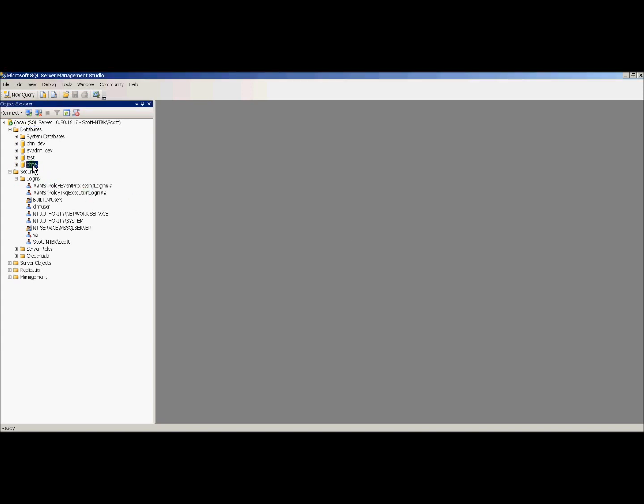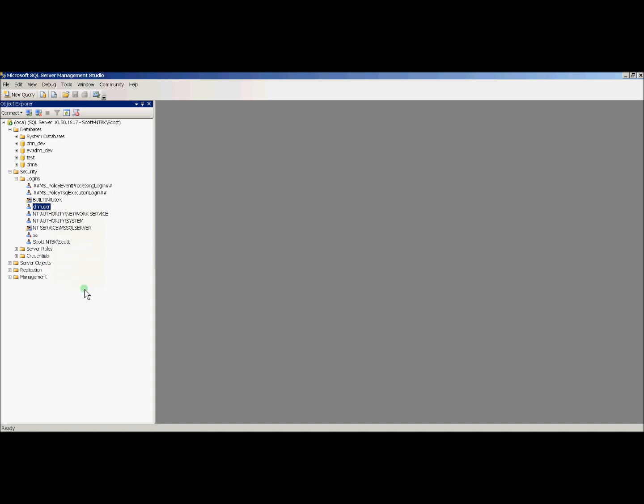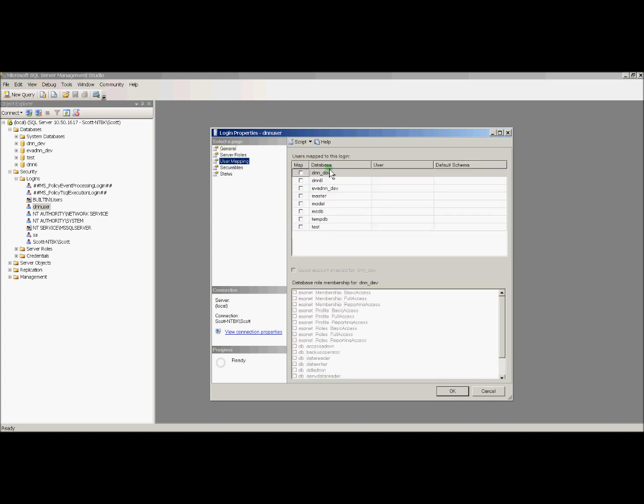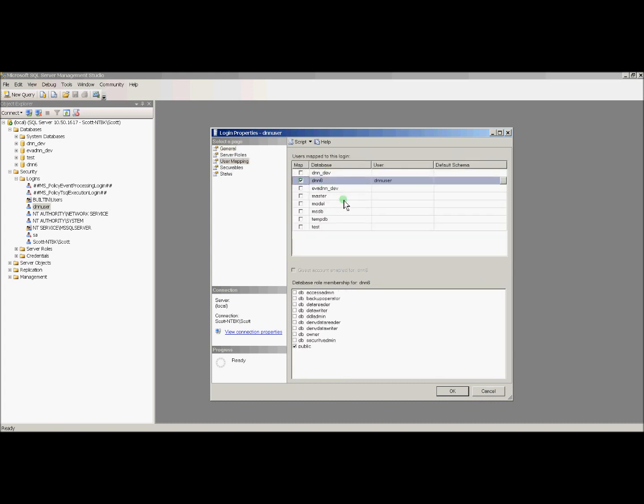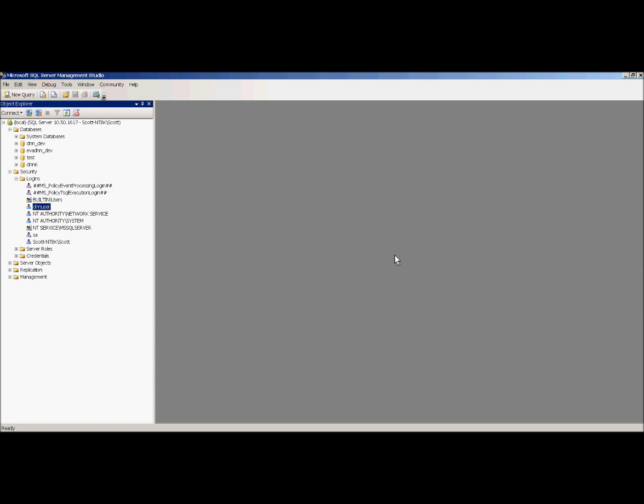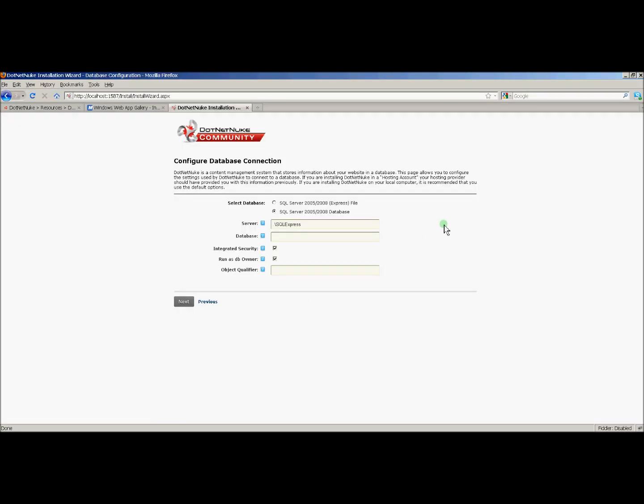Now that the database is created, I'll find an existing login. In this case, I've created a login called dnnuser, and I'll set him up as the owner of this database. So I'll click on the user mapping and check the dnn6 database I just created, and check him on as the db owner and click OK. So now that I have my database and my user, I can go back to the installation wizard and set that up.